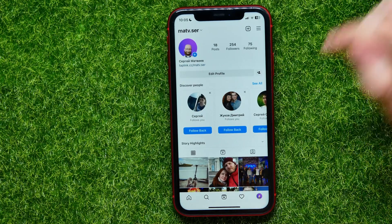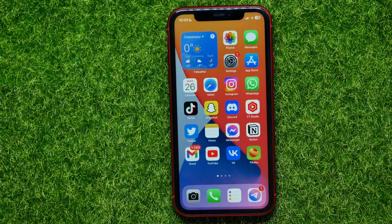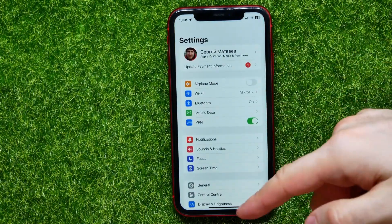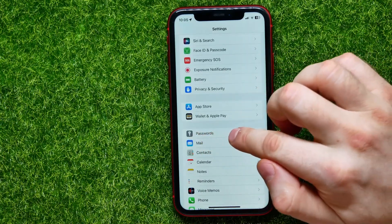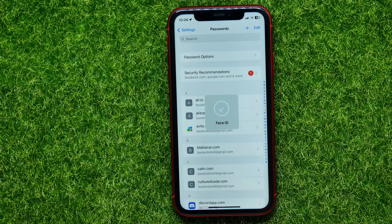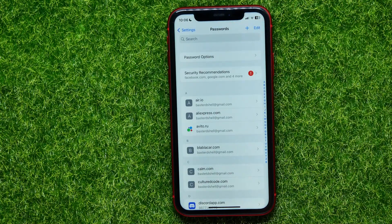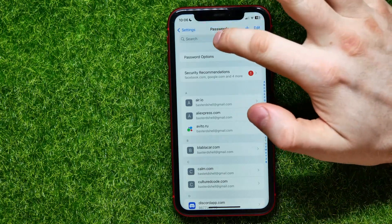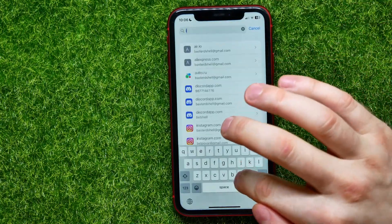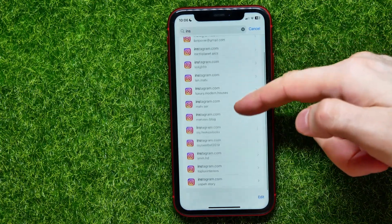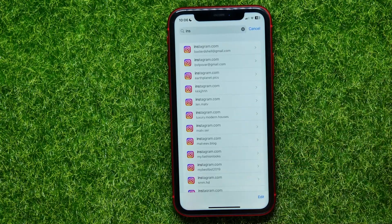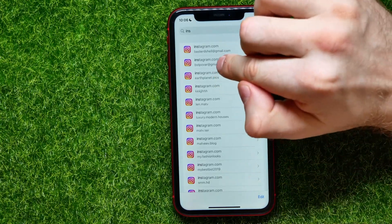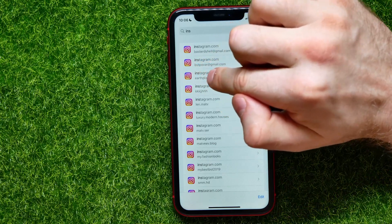But if you want to see the exact Instagram password, hop out of Instagram and open up Settings on your device. Scroll down until you find Passwords and get into it. You'll need to use Face ID to open Passwords. Here you can find all your saved passwords — use the search bar and search for Instagram.